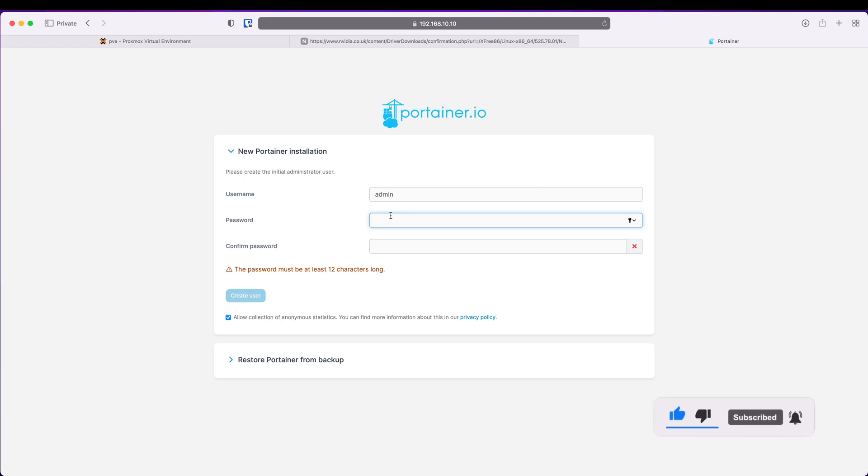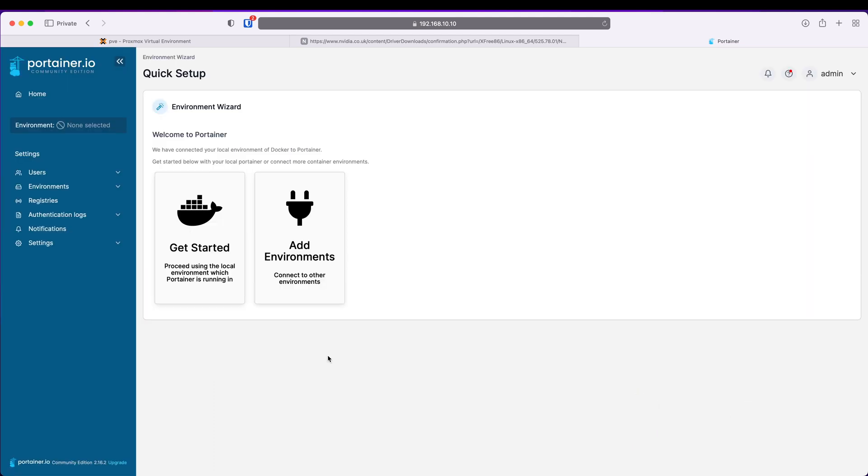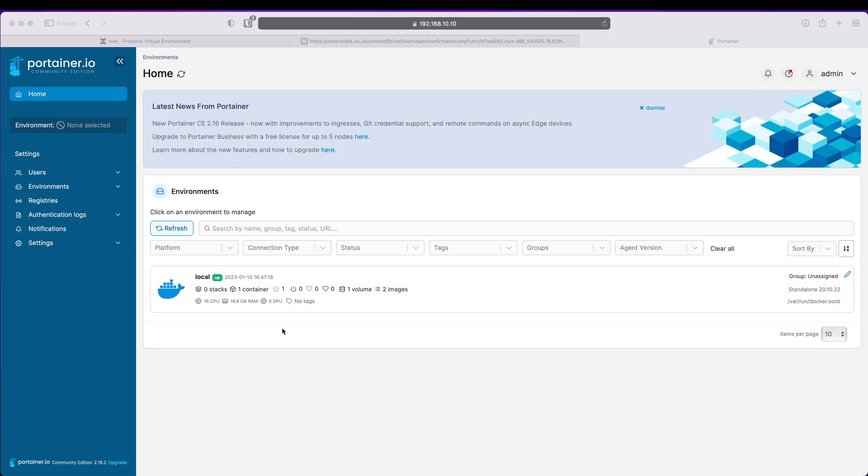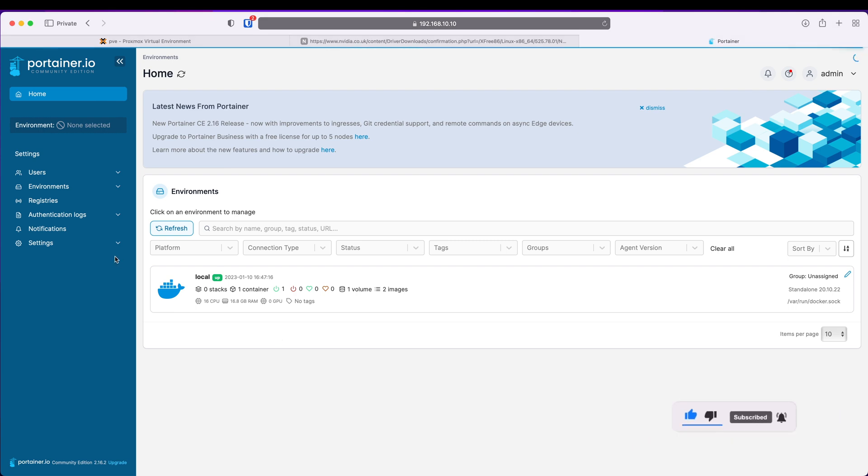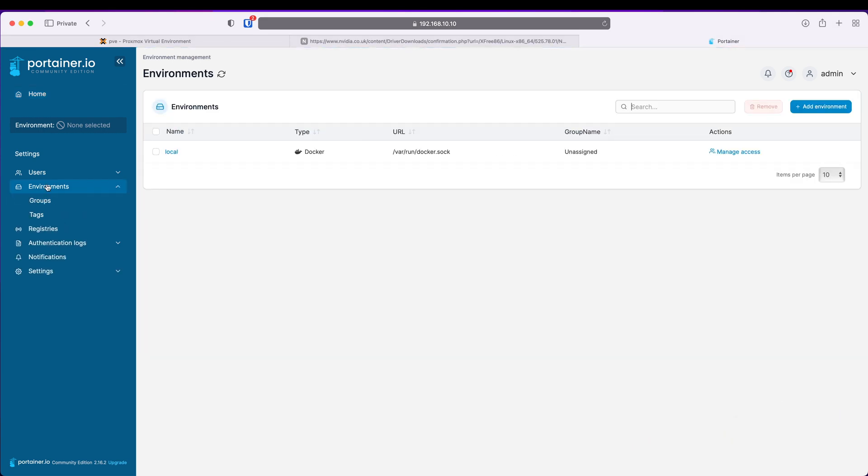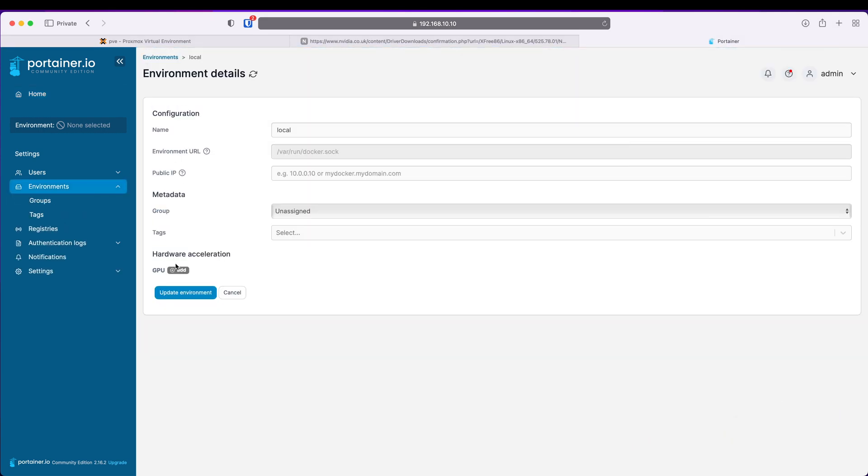And it brings us to this page environment wizard. I'm going to use that Get Started. This is our local Docker environment. The first thing you'll notice is even though we've installed our GPU, Portainer hasn't registered it. It says zero GPU. Let's set that up. Click Environments, Local and Hardware Acceleration - we can add our GPU here.